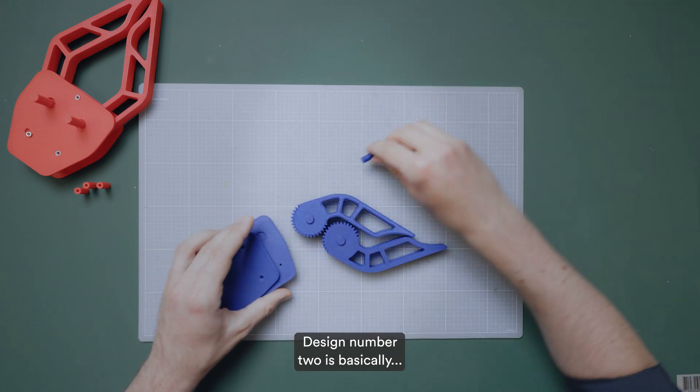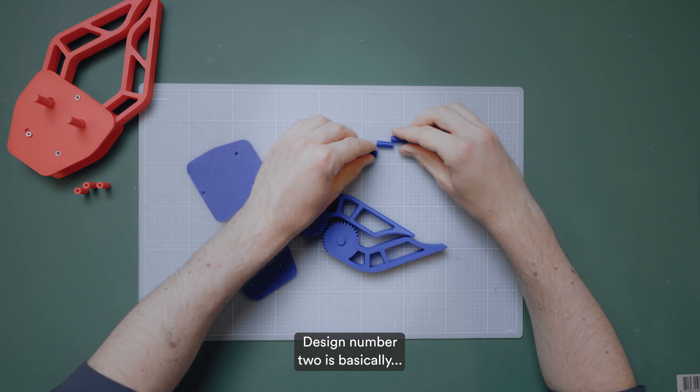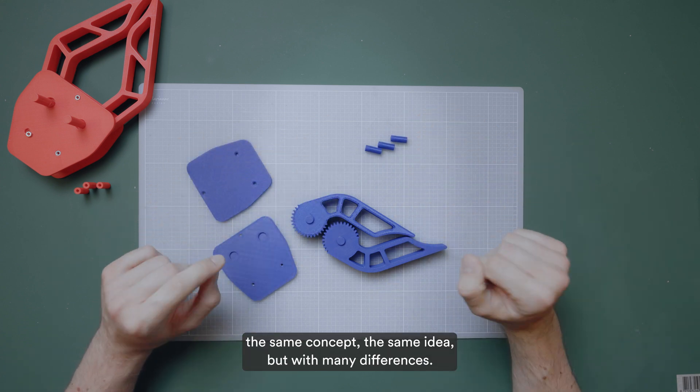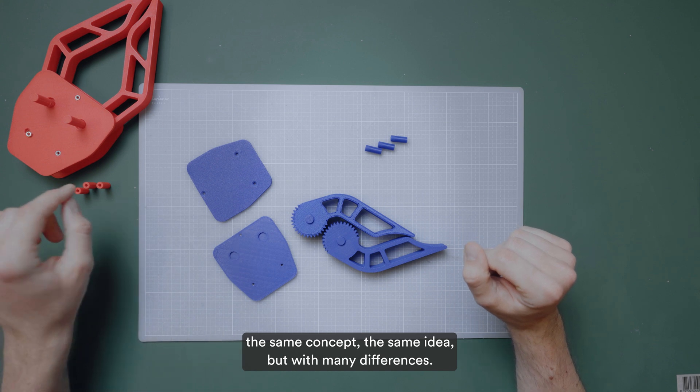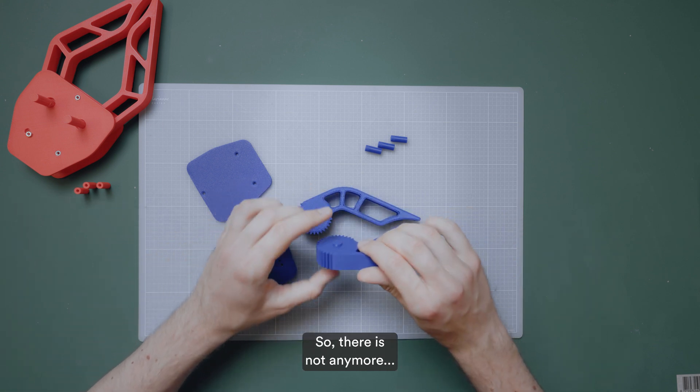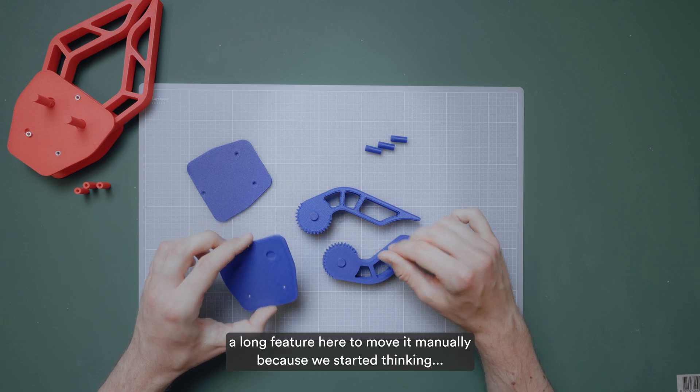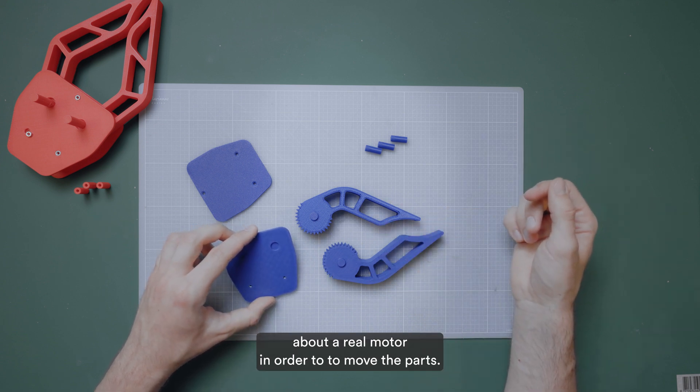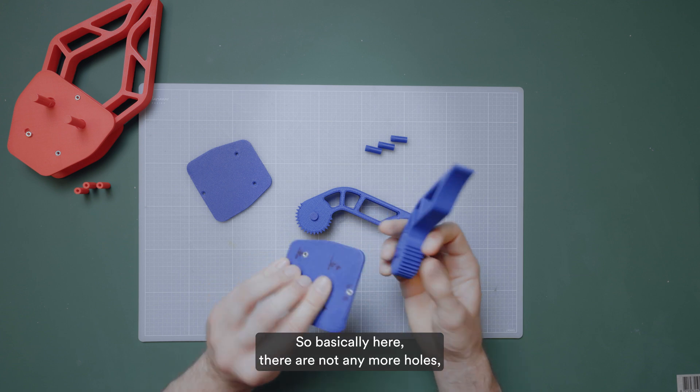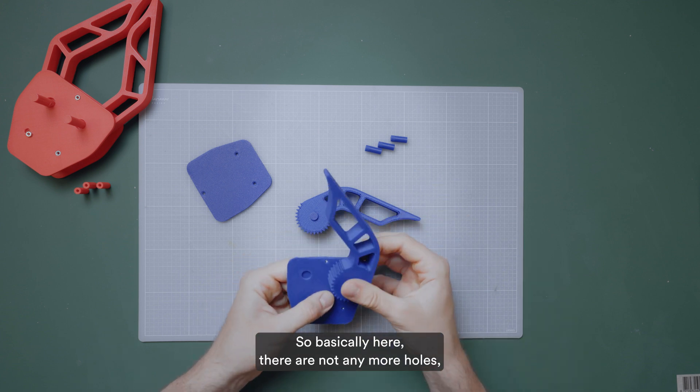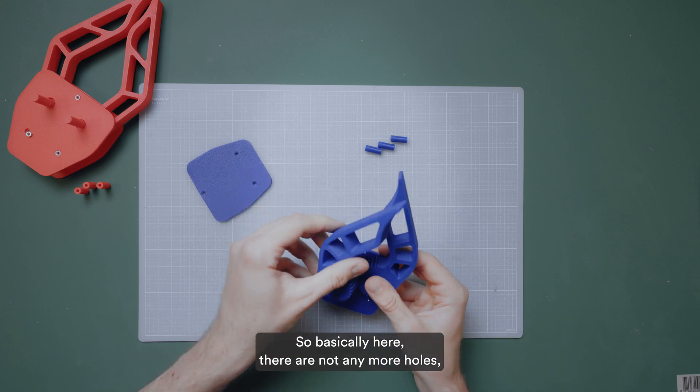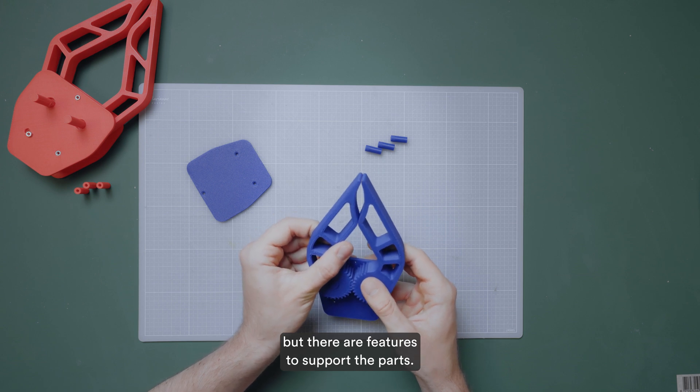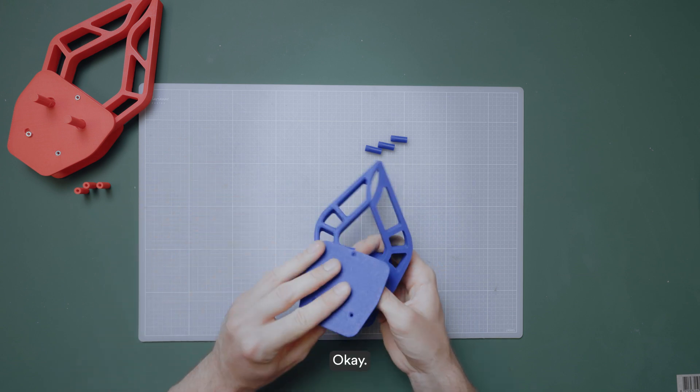Design number two is basically the same concept, the same idea, but with many differences. So there is not anymore a long feature here to move it manually because we started thinking about a real motor in order to move the parts. So basically here there are not anymore holes, but there are features to support the parts.